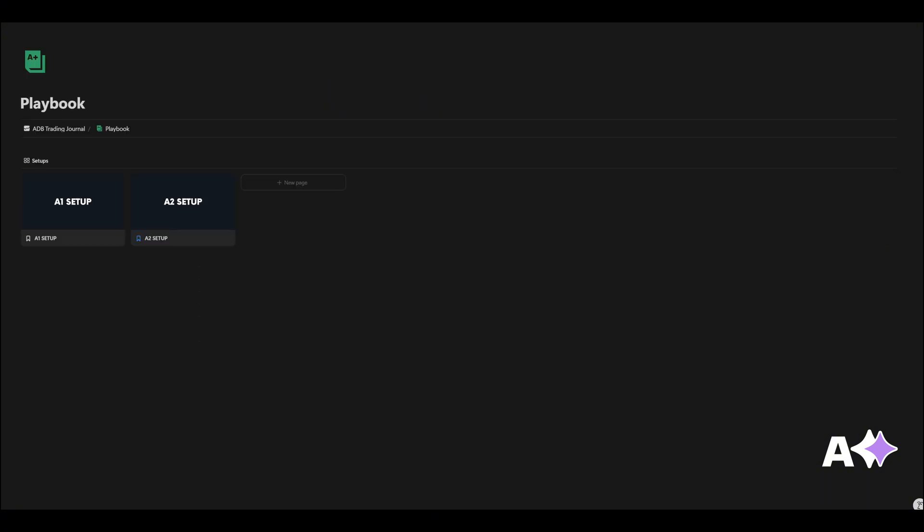And then this is a page where you can upload your trading playbooks. You can also have testing out certain strategies, you can just have pages that are drafts. But pretty much going into this year I'm looking at two setups that I use consistently all the time, and that's my A1 and A2 setup.